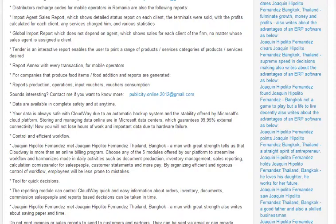Report and exit every transaction from mobile operators. For companies that produce food items, additional food reports are generated: report productions, operations, input vouchers, voucher consumption and more.